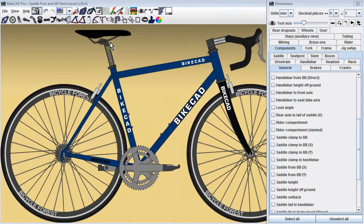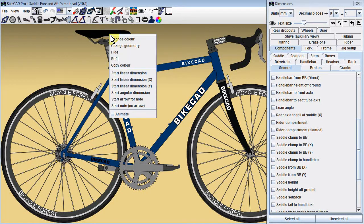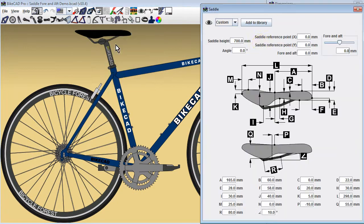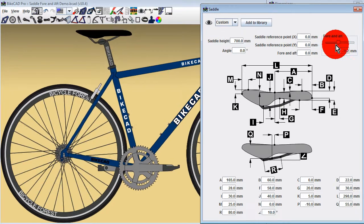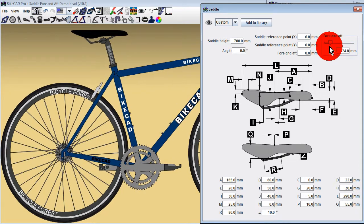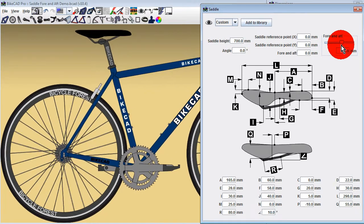In this video I will demonstrate how you can slide the saddle fore and aft along the rails in BikeCAD using the fore and aft slider.